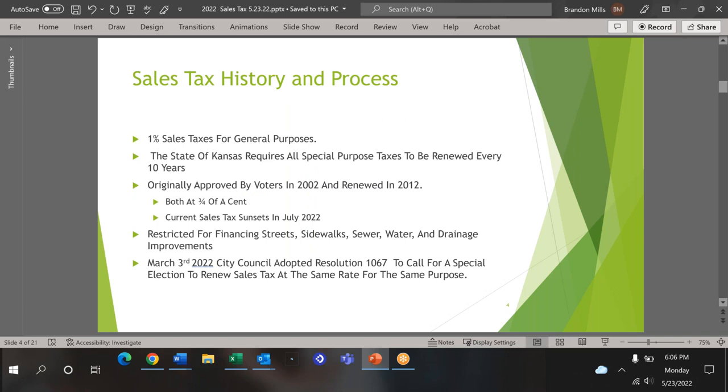The City of DeSoto, like many cities in the state, has a 1% general all-purpose sales tax used primarily to offset property taxes. The sales tax we're discussing tonight is a three-quarter-cent sales tax, which is a special-purpose tax. By law, it must be renewed by a vote of the people every 10 years. It was originally voted on in 2002, then renewed and approved in 2012 at its current rate. The sales tax will sunset in July.